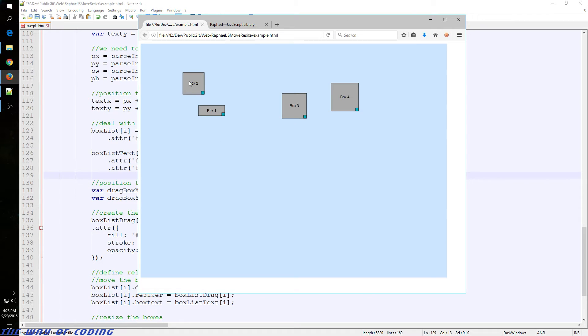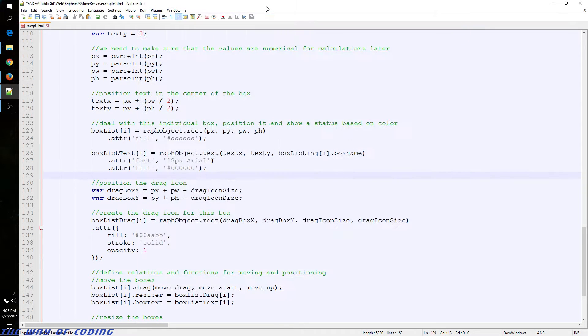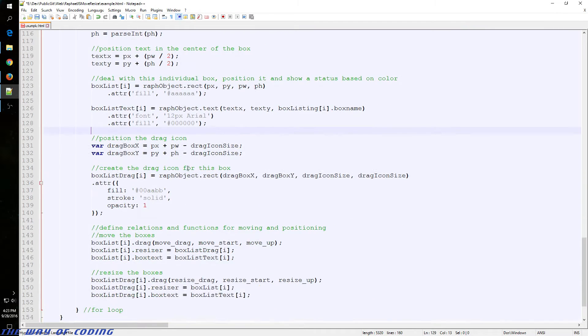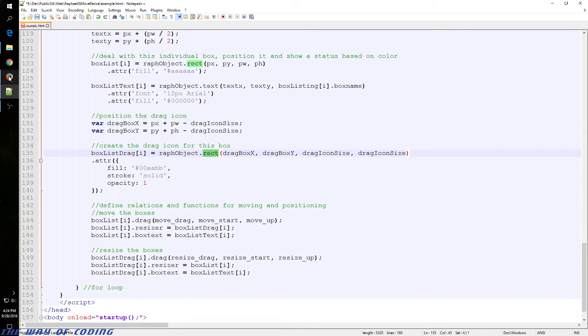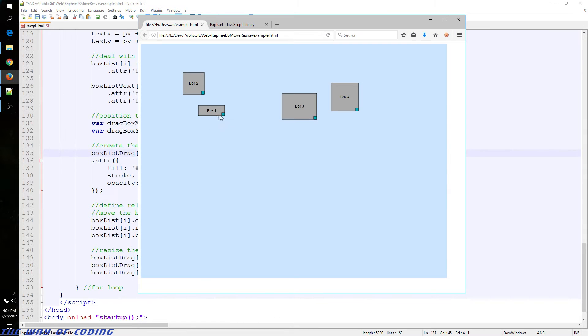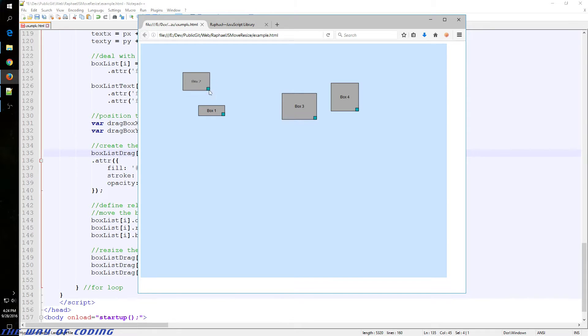And we use attribute again to change the font and fill of those texts. You can see each one is a little different. And here we are going to initialize our drag rectangles. It's just a little box here on the bottom of each one that will take user interaction so we can resize the boxes.